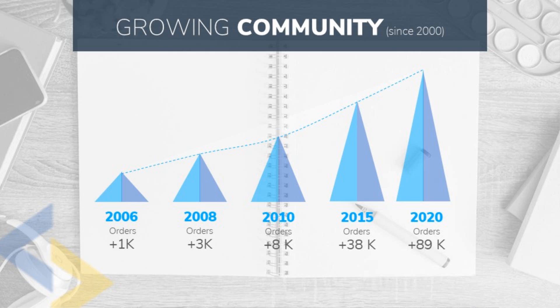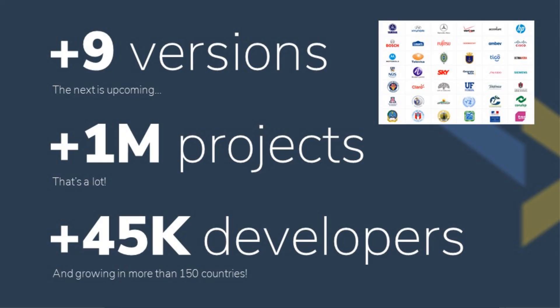Since we began back in 2006, we have released nine versions to date with the next one already in the pipeline, with over 1 million live projects and over 45,000 developers in more than 150 countries.